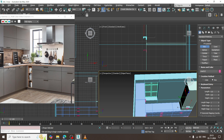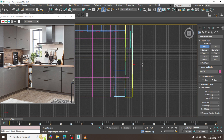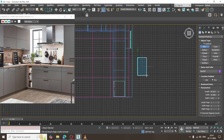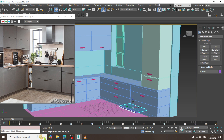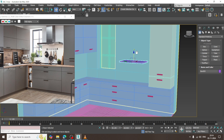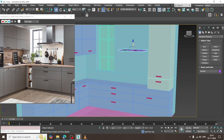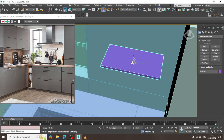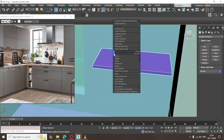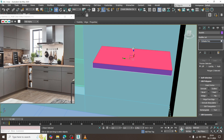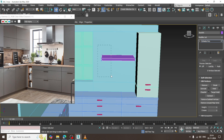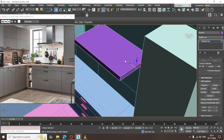Let's create the chimney. I will take a box, slightly push it up, shuffle this up over here, scale it, convert to poly, drag this up, and shuffle this a bit out over here.